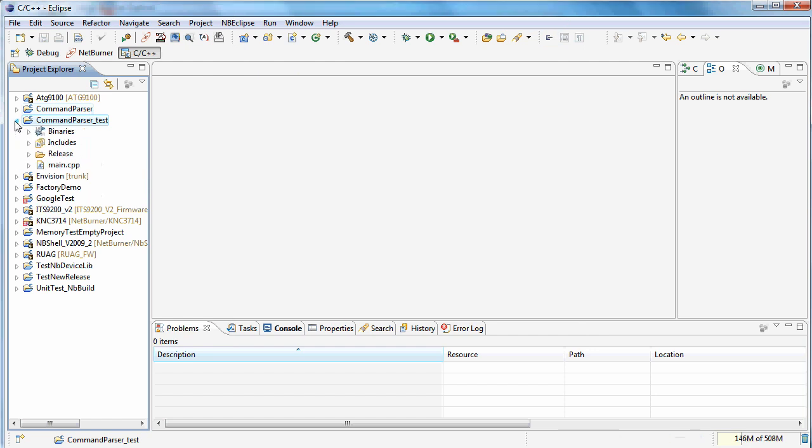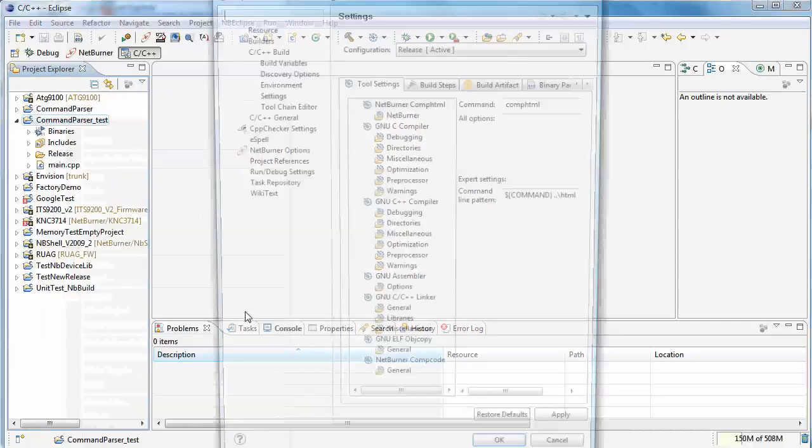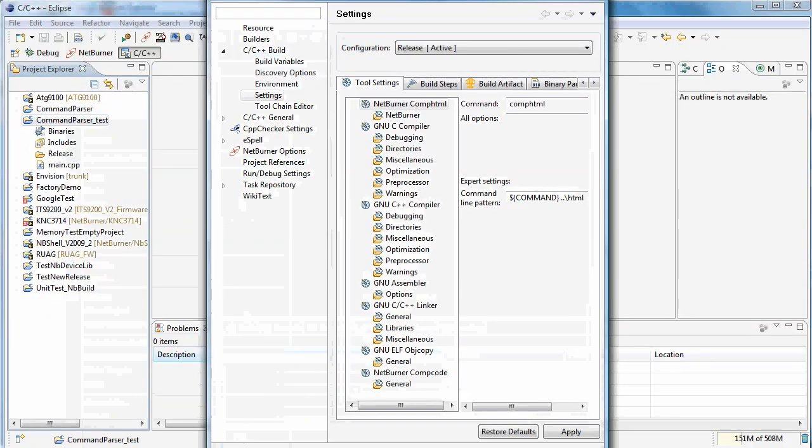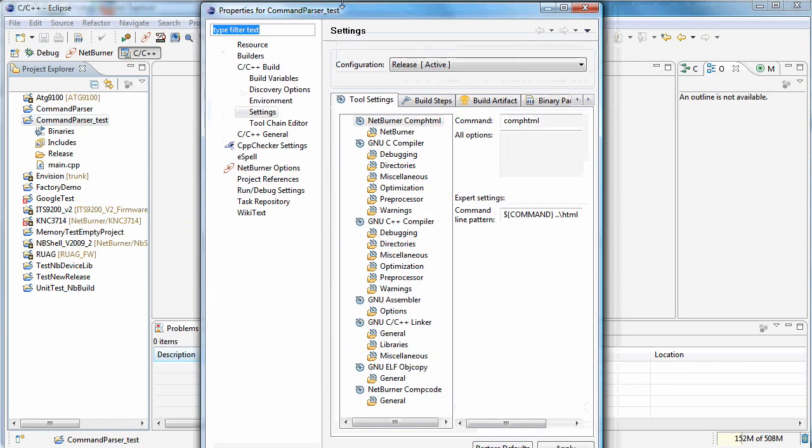OK. So now we've got a basic NetBurner project, but we need to reference our new tool. So you need to come down to properties and there's actually several things that need to be done here.